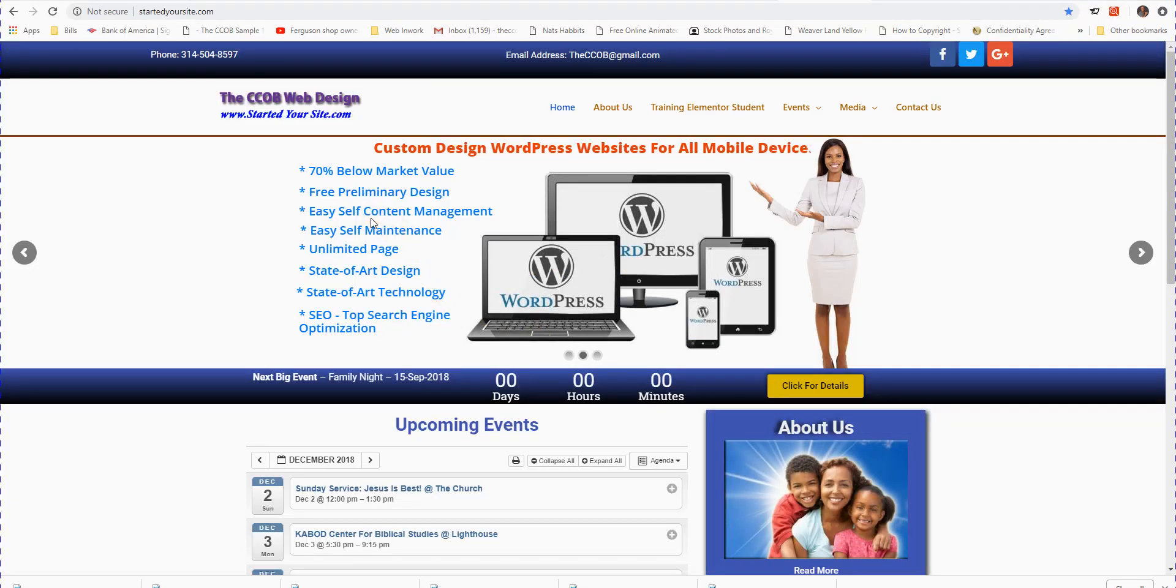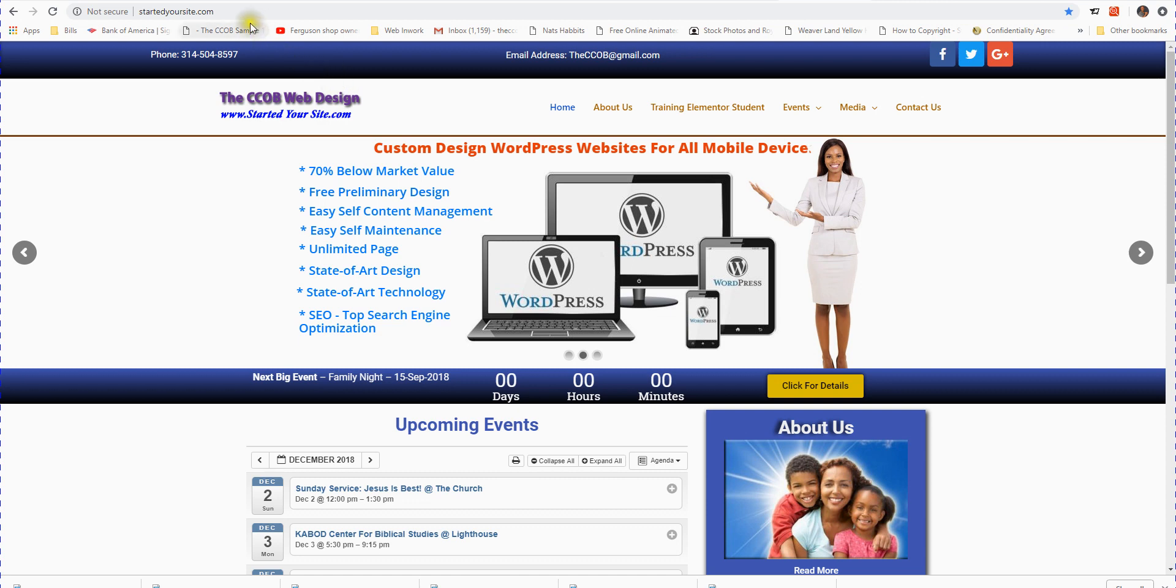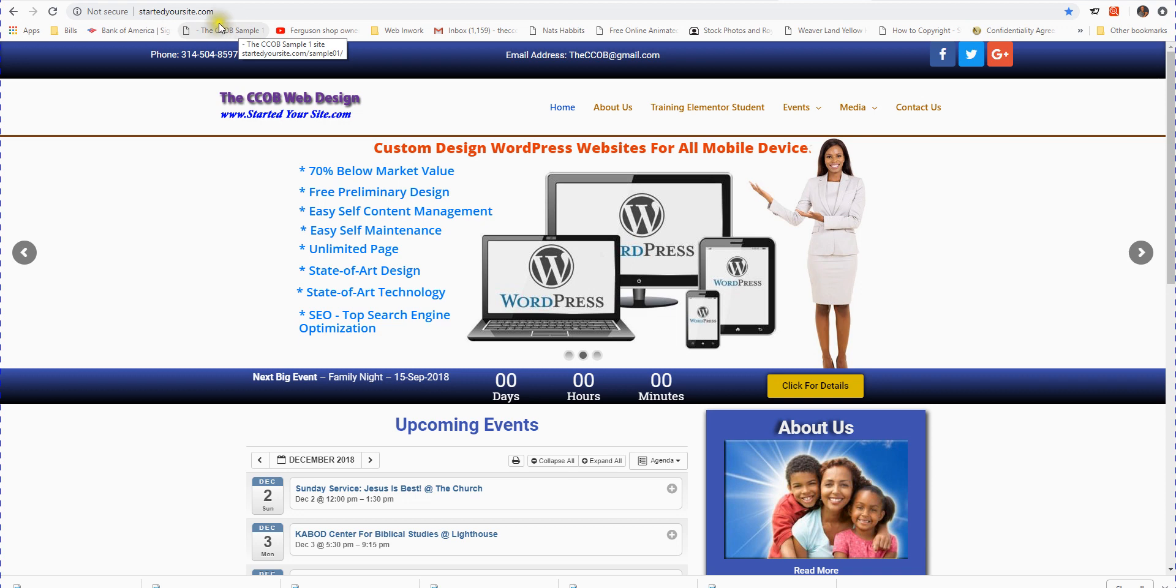Hello, welcome to the CCOB Started Your Site training session. The first thing I want to go over is very basic, and that's how to log into your WordPress website, which is extremely simple. In some cases, I might just put a login link on your website, but just in case, I'll show you how.